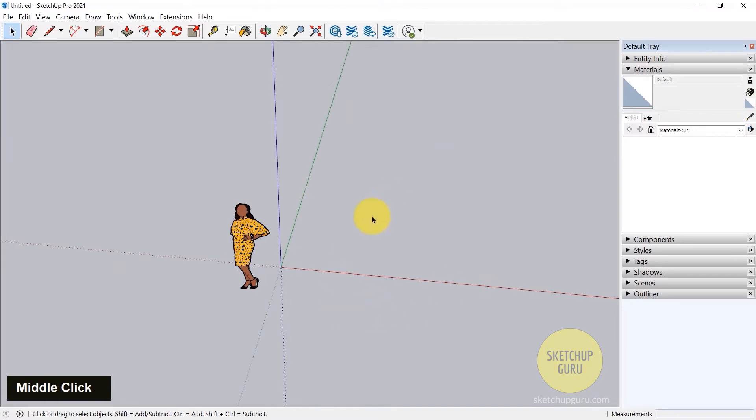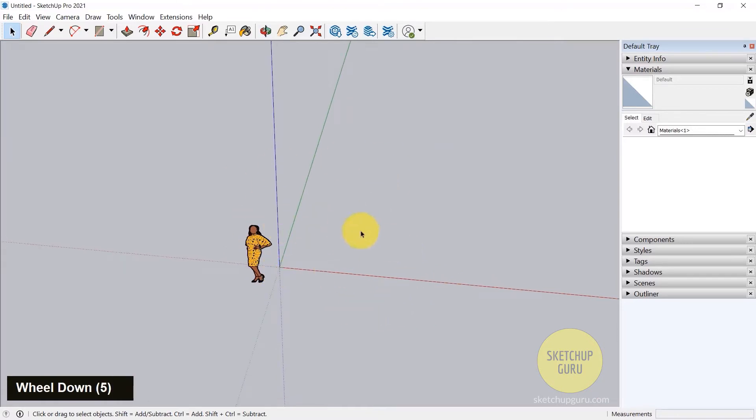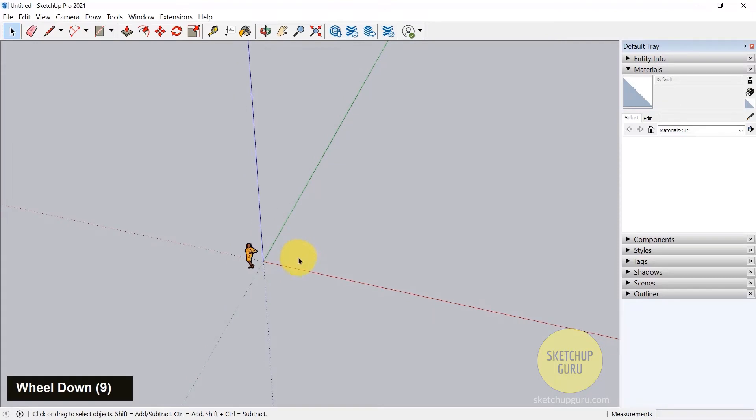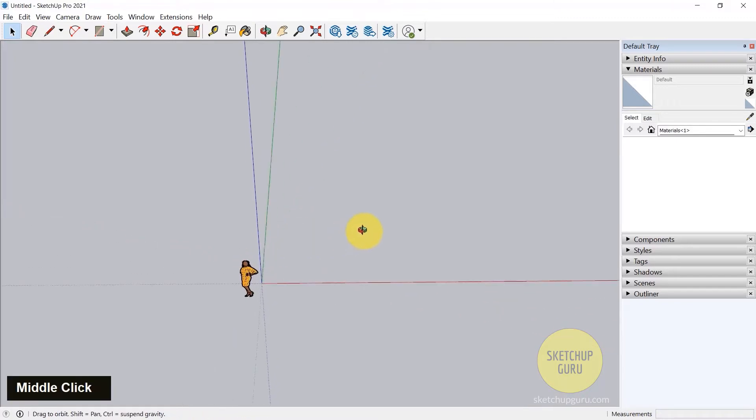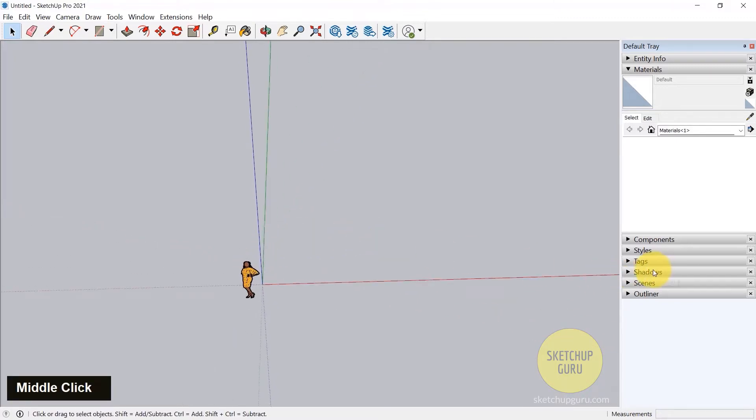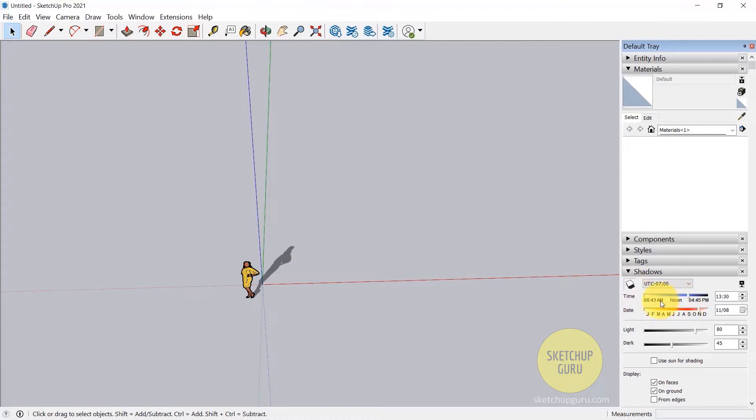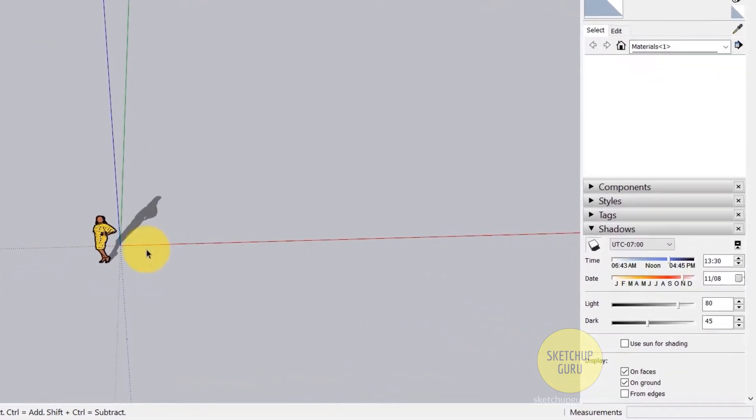Now before I explain any of these axis lines, I just want to point out and want you to keep this in mind is that the green axis is always pointed to the true north in SketchUp. Which means, if I switch on the shadows here, now you can see that this is the north, this is south, and this is the east and west.